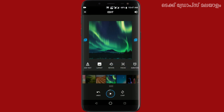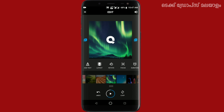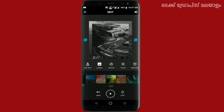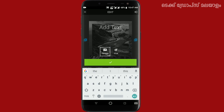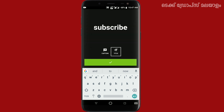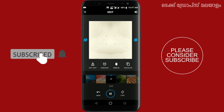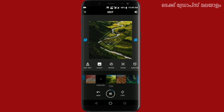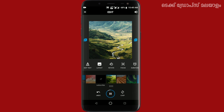We have added text to the left side. There are two options: caption and title. We can select the caption and type it. We can add a video overlay to the left or right side, and also add a white background with color.